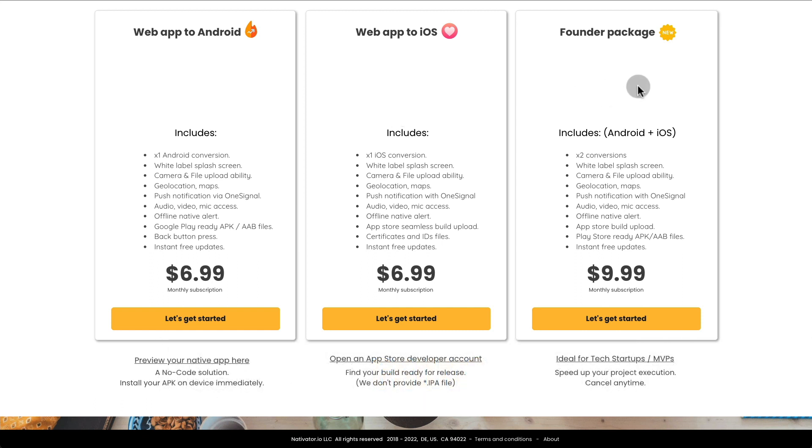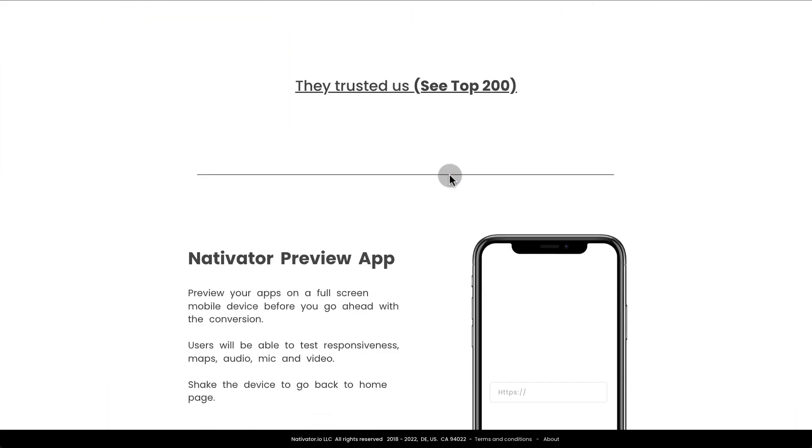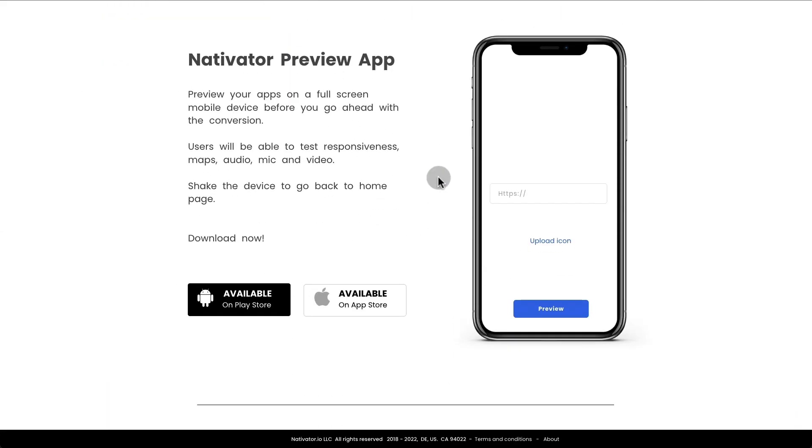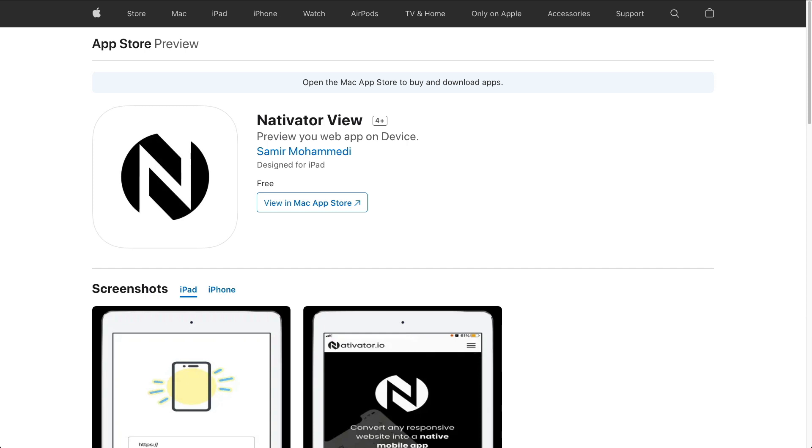Now before you do this, I recommend you scroll down and download the Preview app to test how your app will look inside Android or iOS devices. You can download the Nativator Preview app for free by going to the Play Store or the App Store and installing it on your phone.